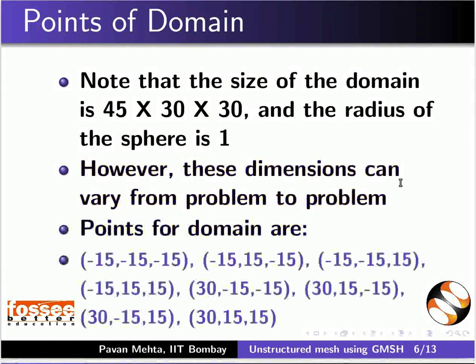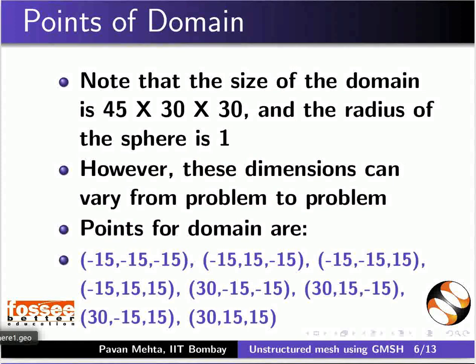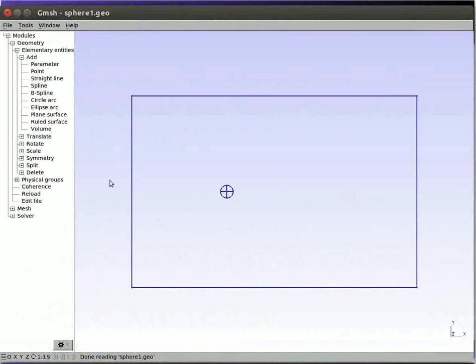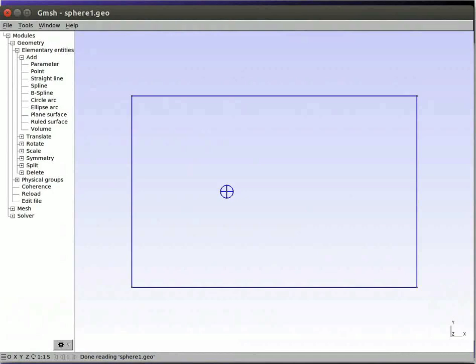The points for the domain are as shown here. Let us switch to Gmesh now. Here is the sphere we created earlier. I have also created all the points and the lines of the domain.